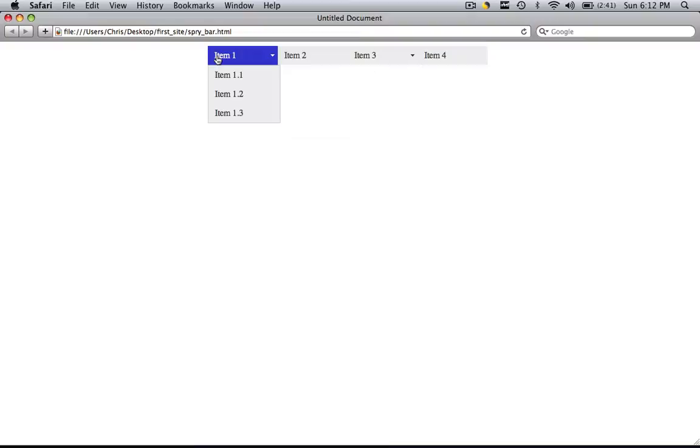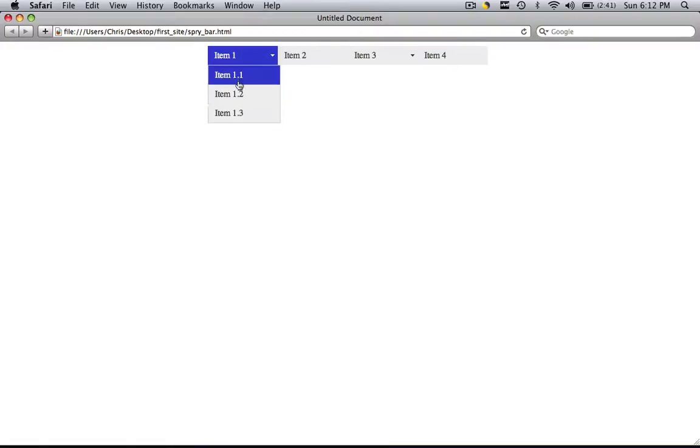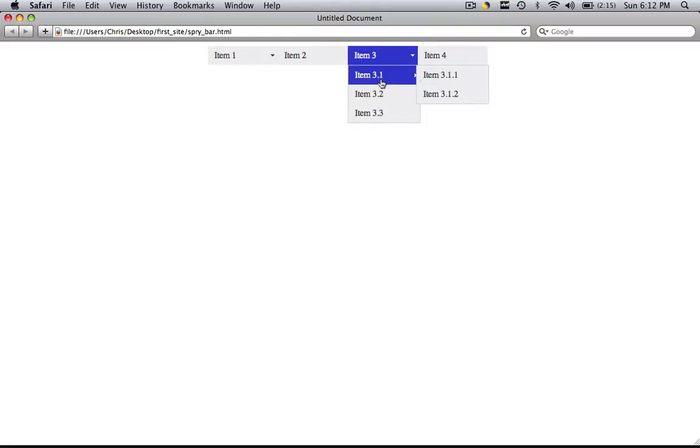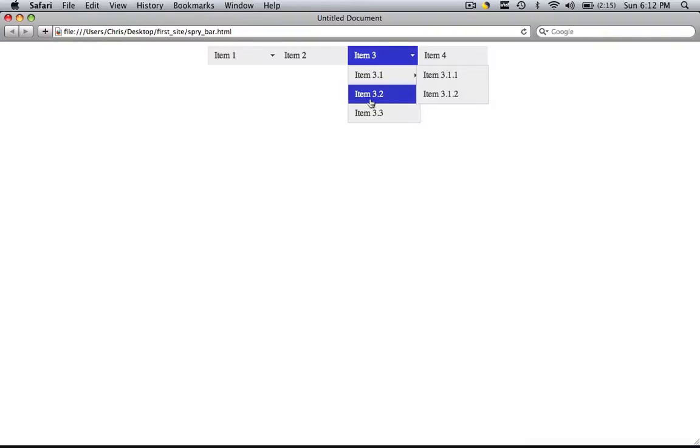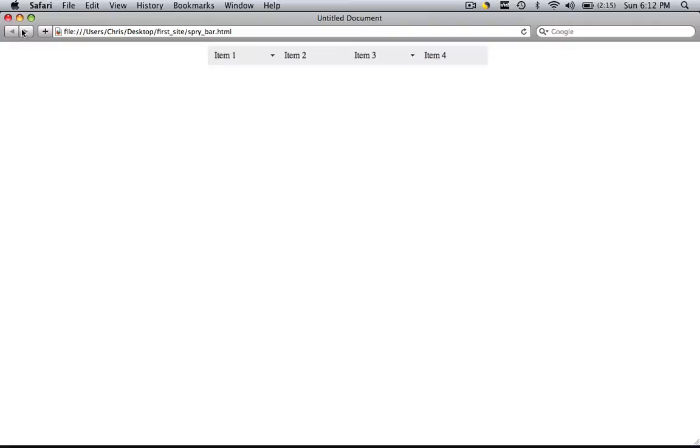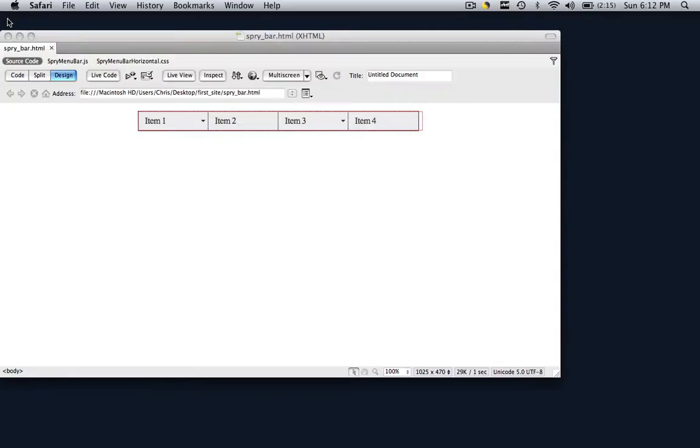Now what we are first going to do is get rid of all these sub bars. So as you can see in item 1 there is a couple sub bars and in item 3 there is a whole lot of sub bars here. So the first thing we are going to do is get rid of the 3.1s and the 3.1 ones. So let's close that out.